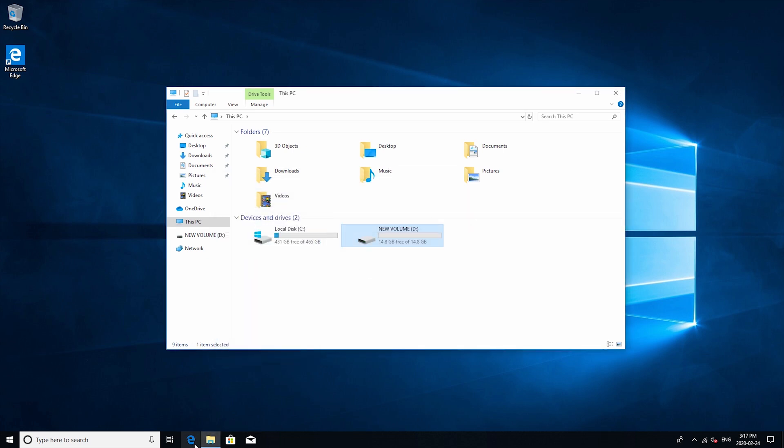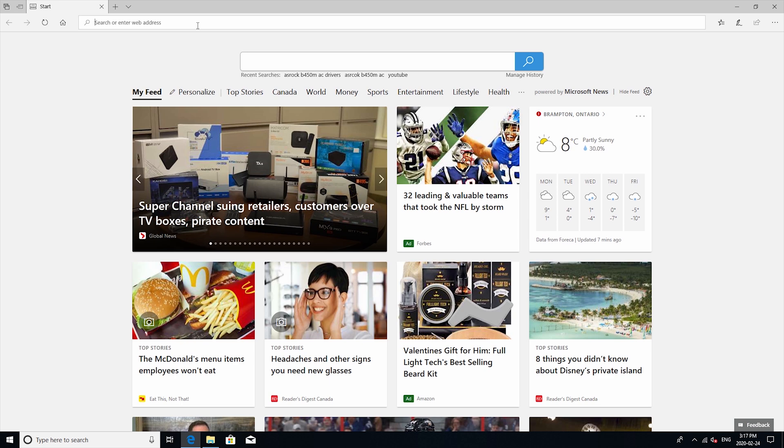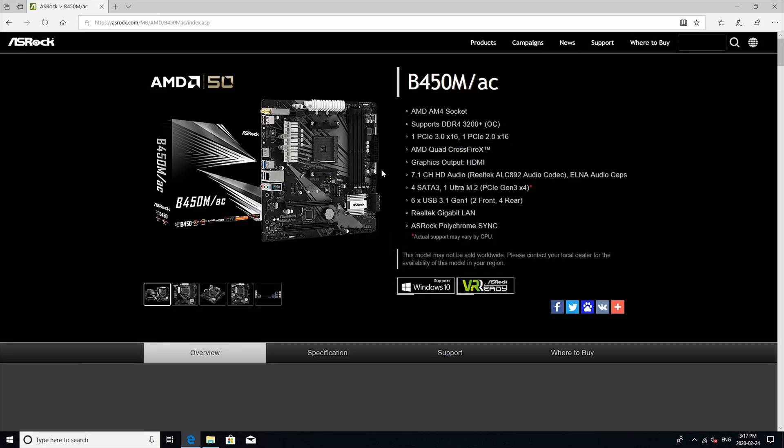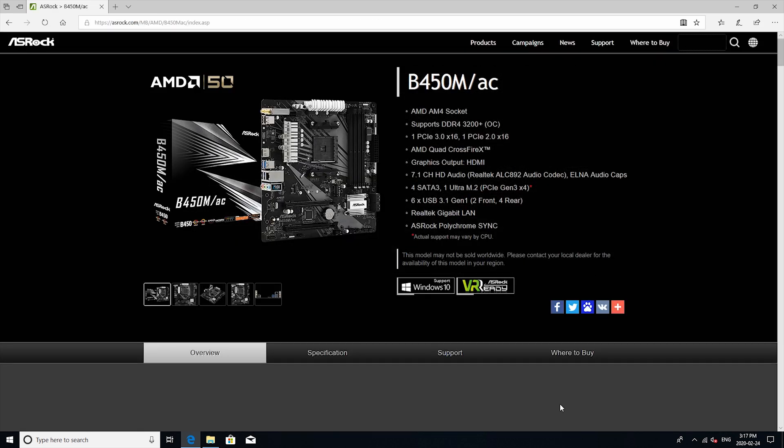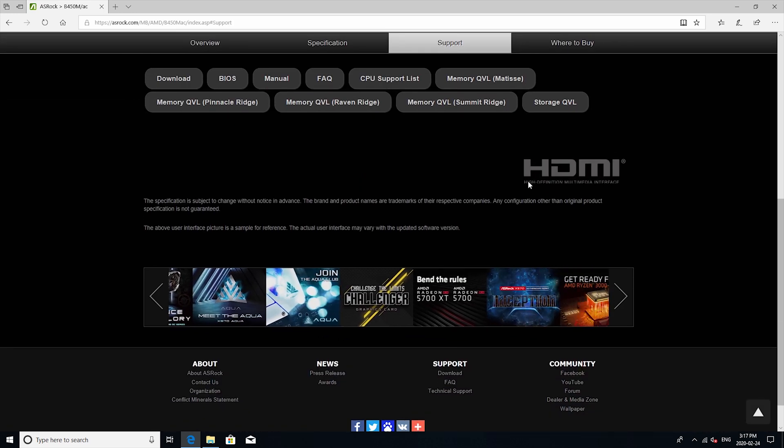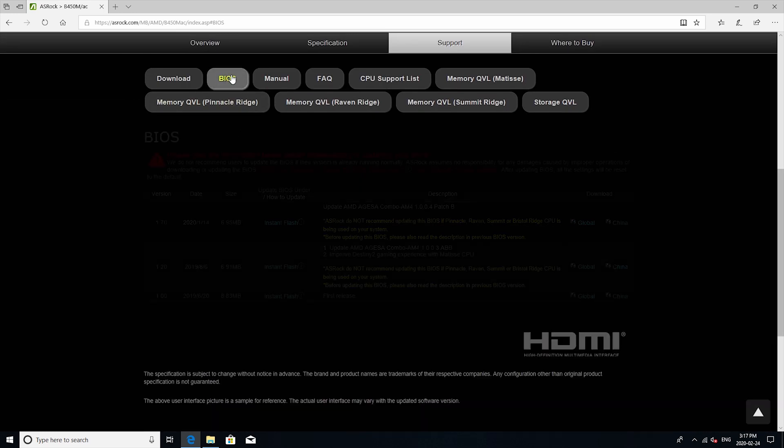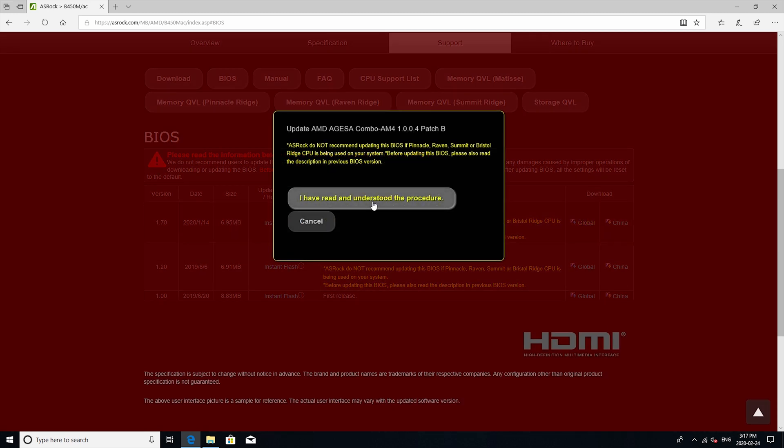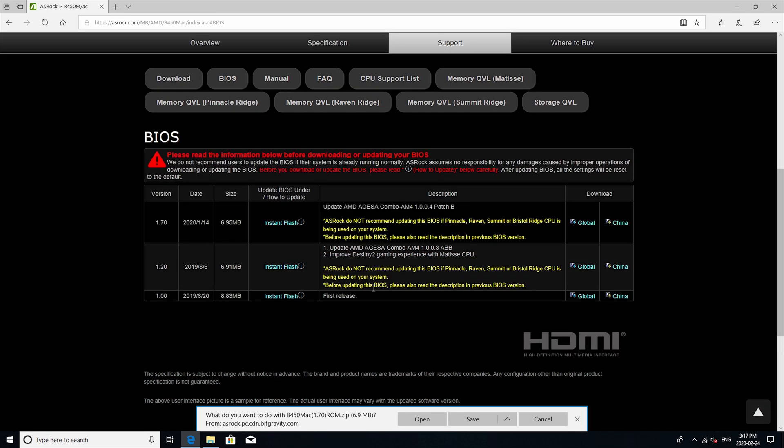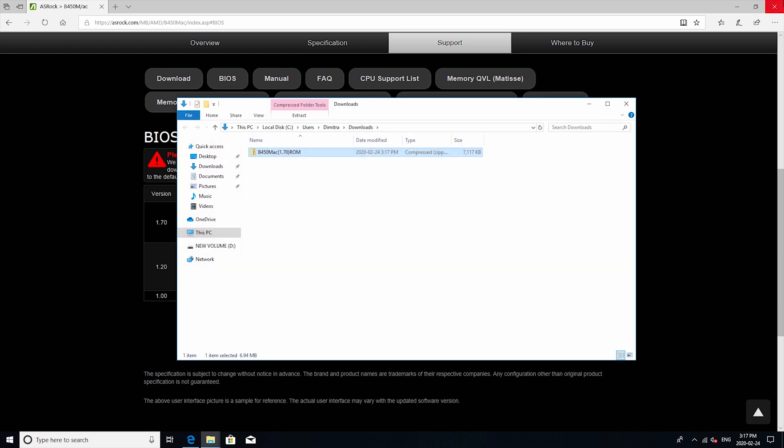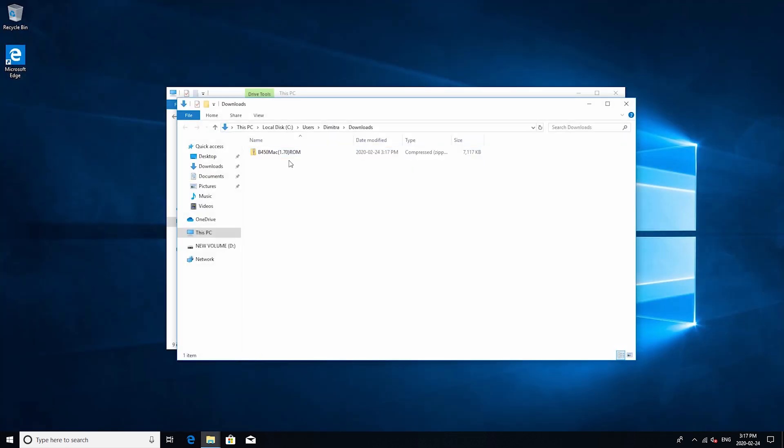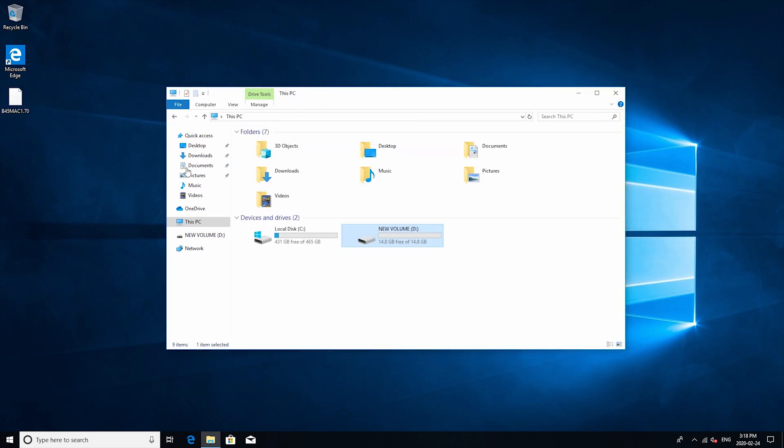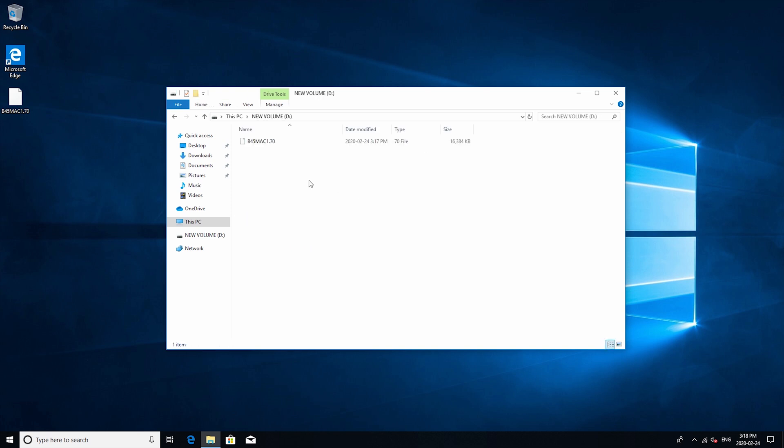Next up just go to the web browser and type in the motherboard model number. Once you're on the motherboard page go to support and then you should see an option for BIOS. Download the newest version and once you have it in your download folder just click on it and extract the file. Once that is done just copy the file from the desktop to your thumb drive and then you should be all set now we can go ahead and restart the computer.